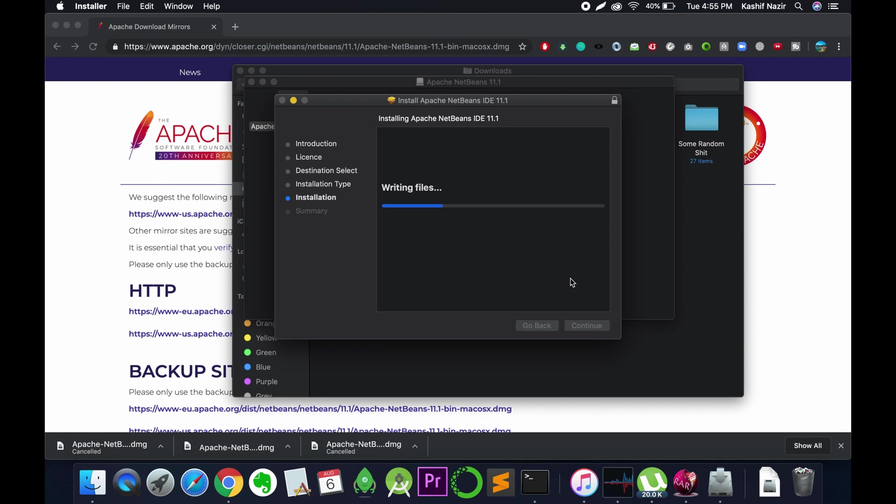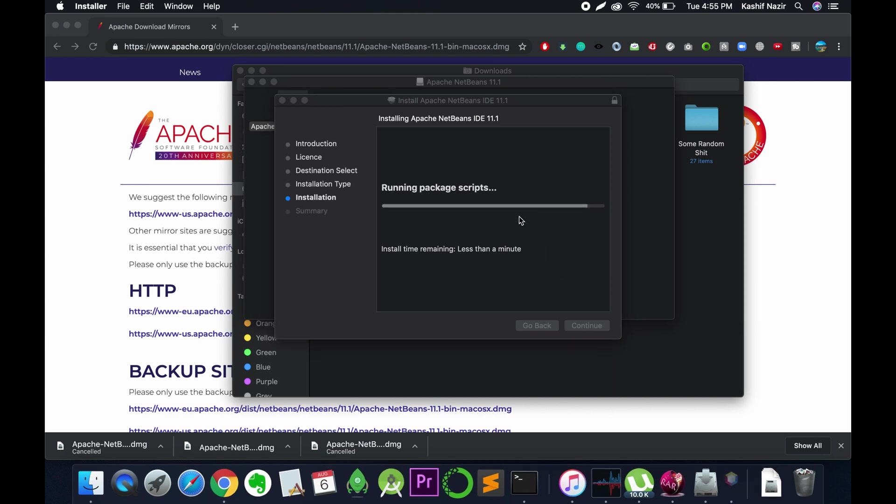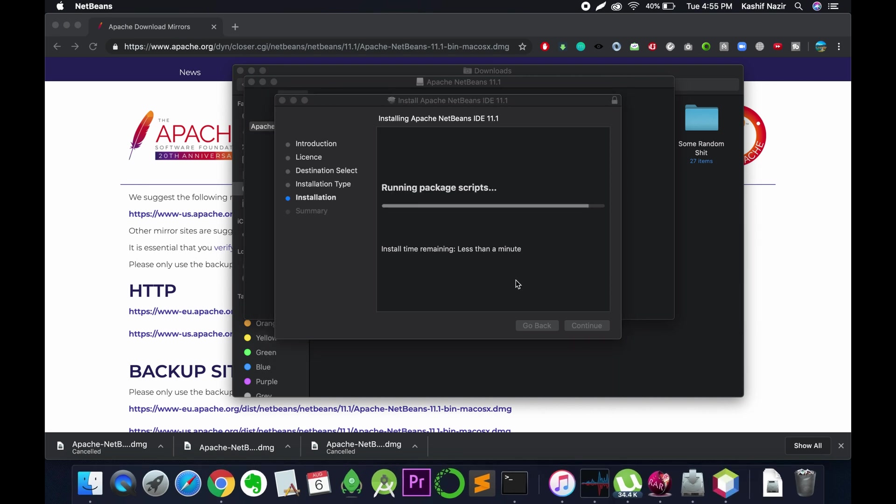This is a little process that would take around half a minute or more than a minute. It says less than a minute. Just wait for this process to complete.